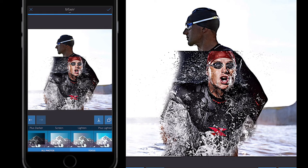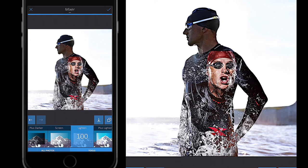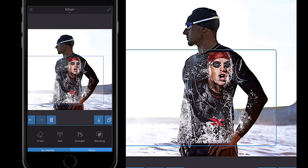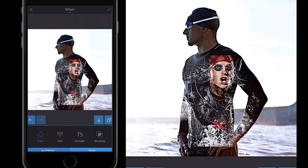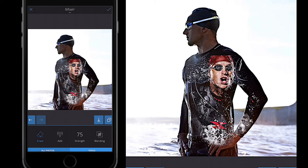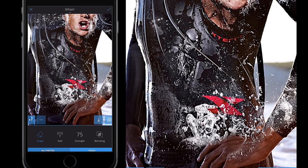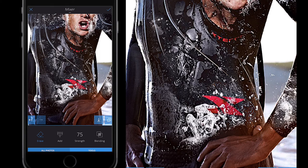I'll select Blending, scroll all the way to the right and select Lighten — that blends the images quite nicely together. I'll resize it using pinch and squeeze to position the head where I want it, then go to Erase and carefully go around the outside of my image. It doesn't have to be too perfect — I just want to dab the image away so it looks natural. I'll also erase around that bright hand area in the center.